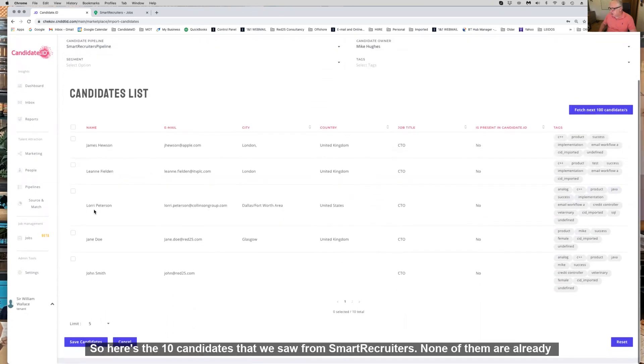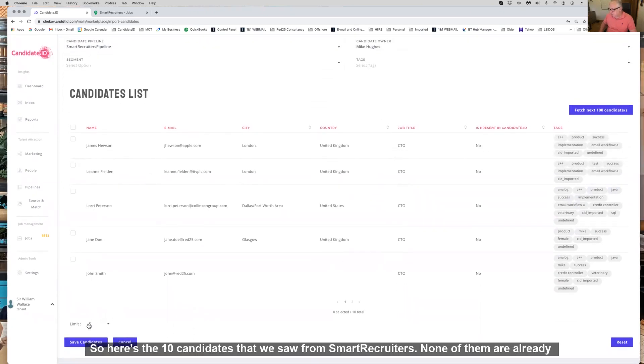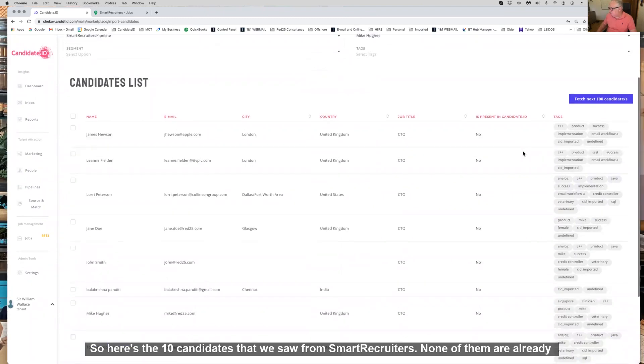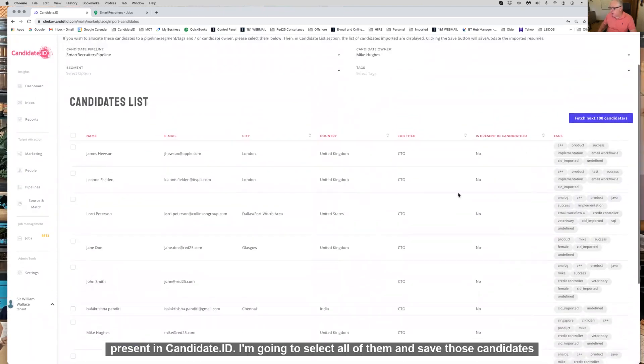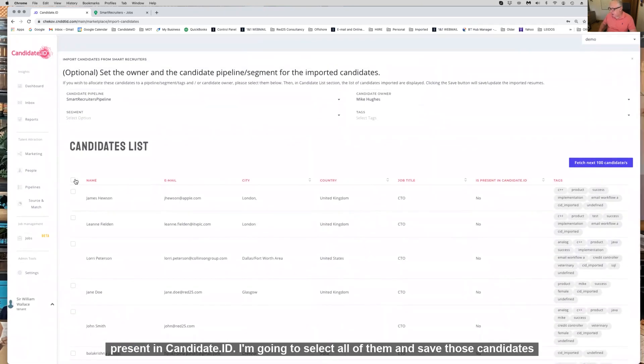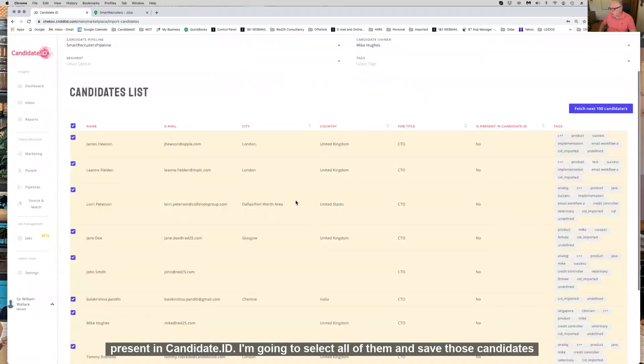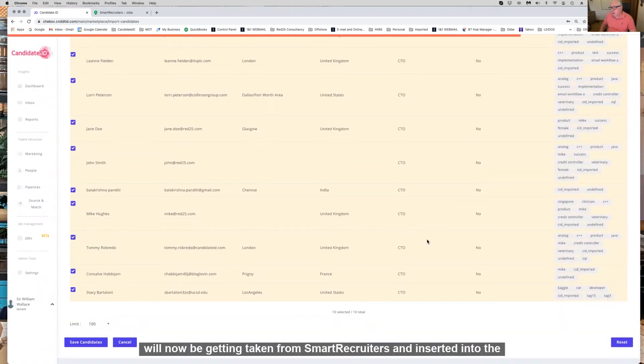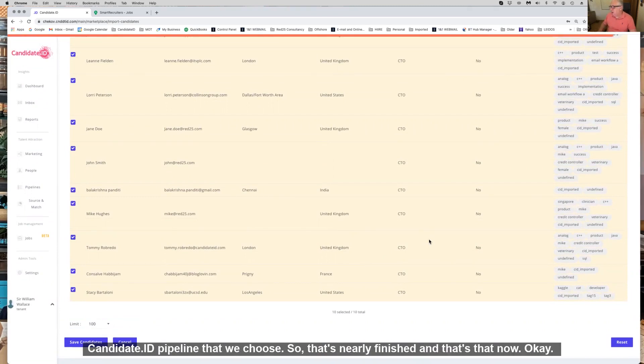Here's the 10 candidates that we saw from SmartRecruiters. None of them are already present in Candidate ID. I'm going to select all of them and save those candidates, and those candidates will now be taken from SmartRecruiters and inserted into the Candidate ID pipeline that you choose.